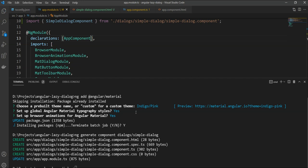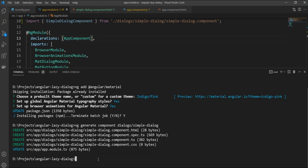Next, let's create the service. We will call it lazyDialogService. So, we will do ng generate service, the services folder and we will call it lazyDialog.